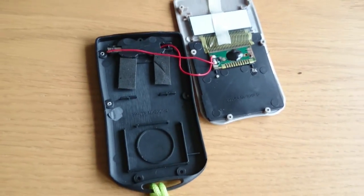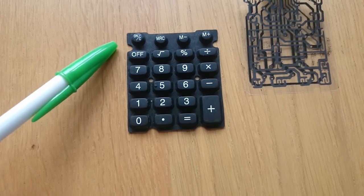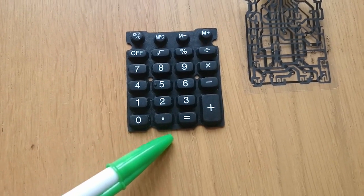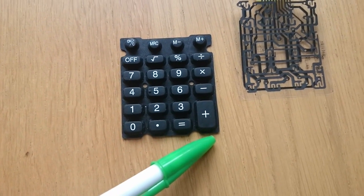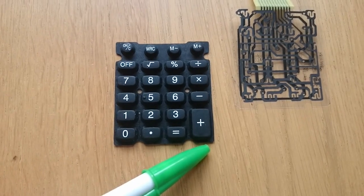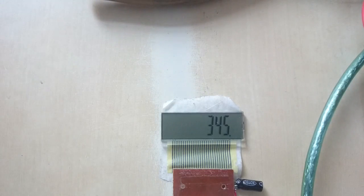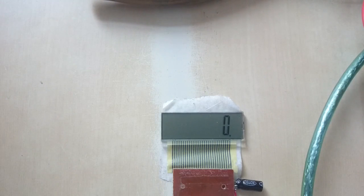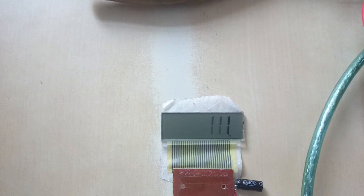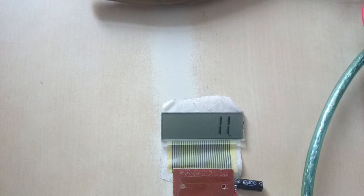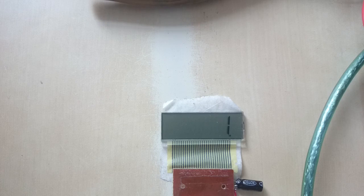By using only the keys clear, 1, plus and equal, I can make a calculator show any number. For example, the number 345 would be 111 plus 111 plus 111 plus 11 plus 1.